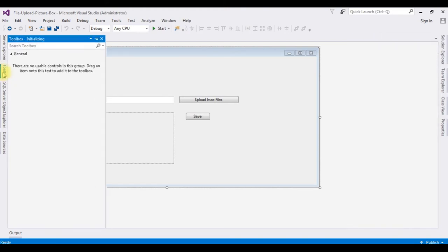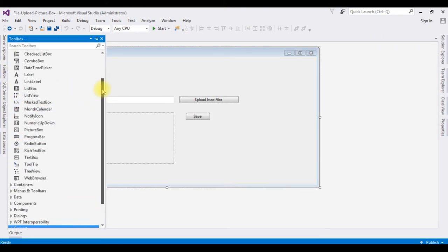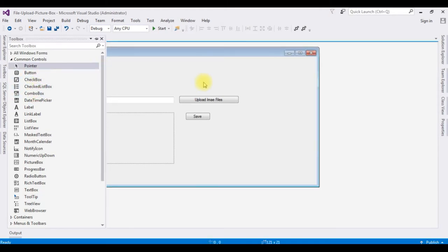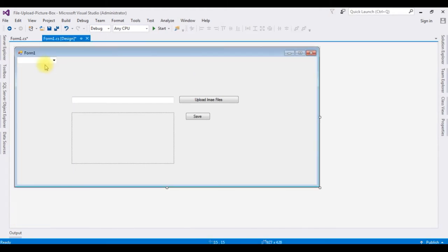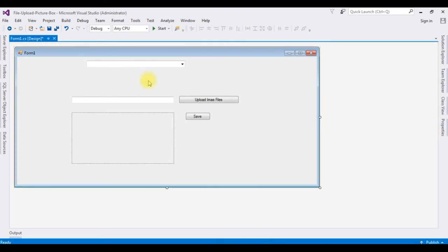Go to toolbox. I'm adding combo box. And now I'm binding the image files from a folder into this combo box control. Double click the form one.